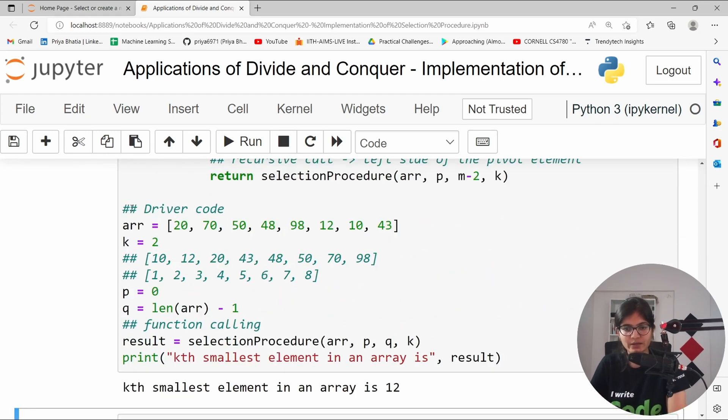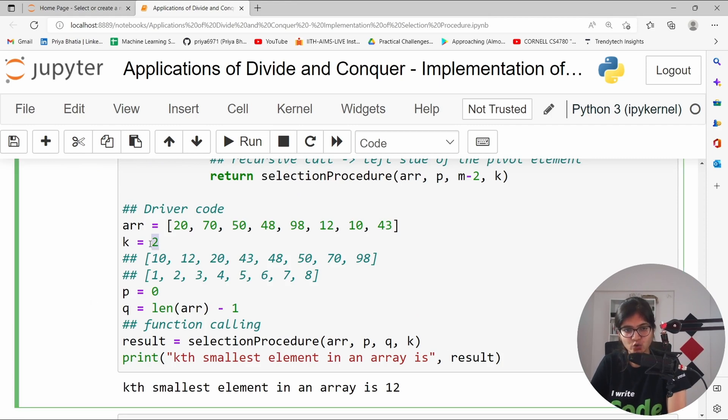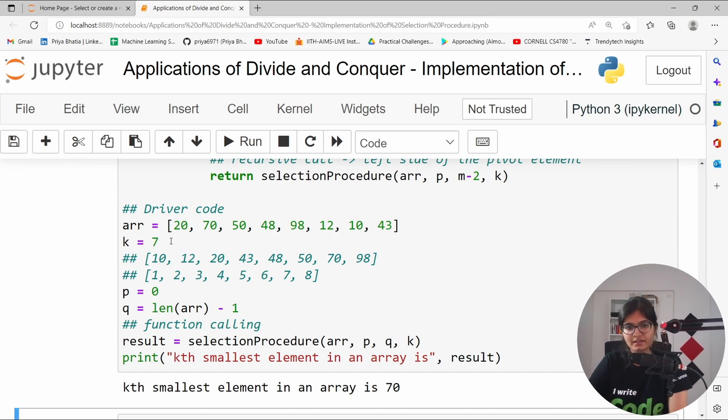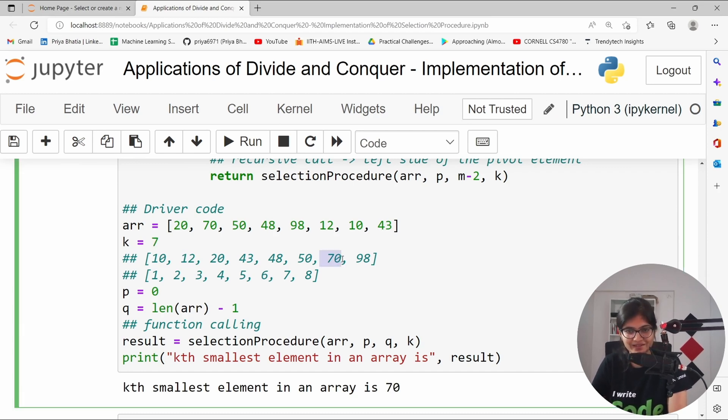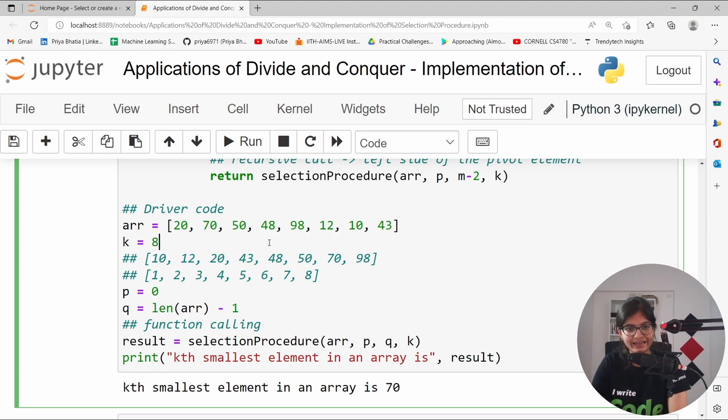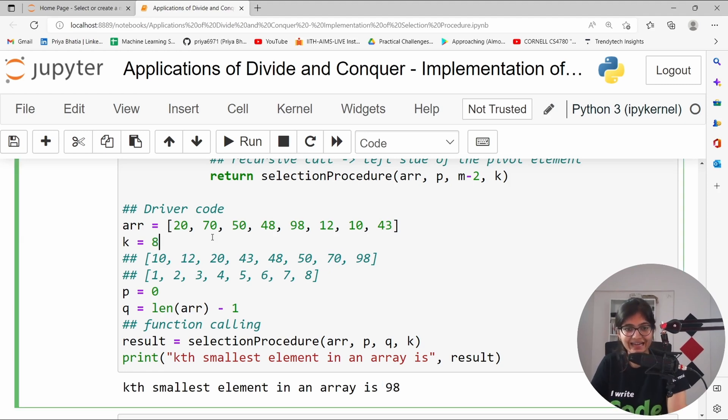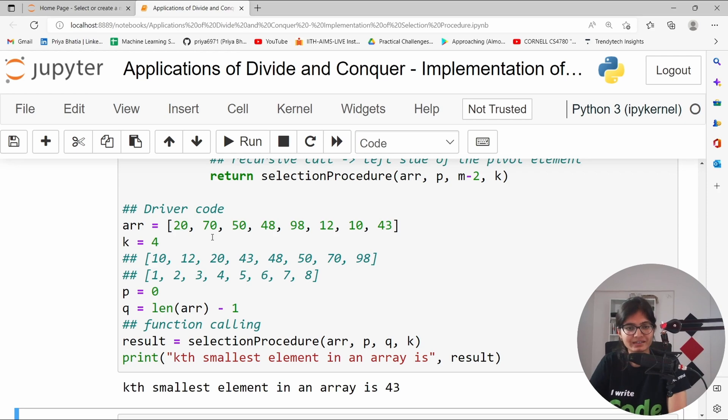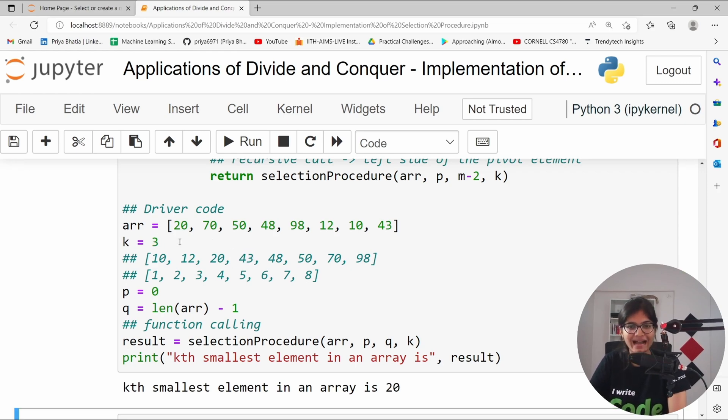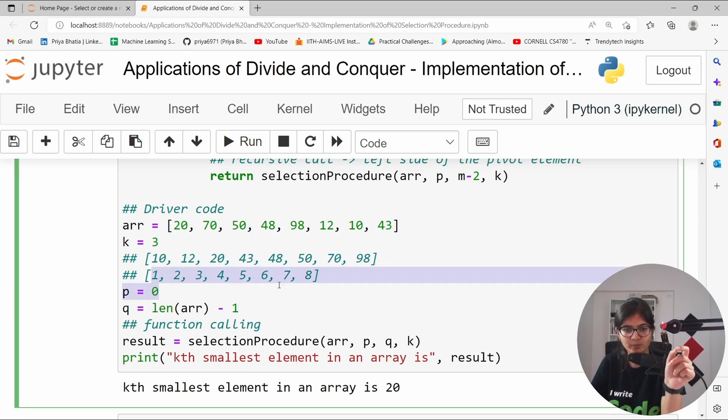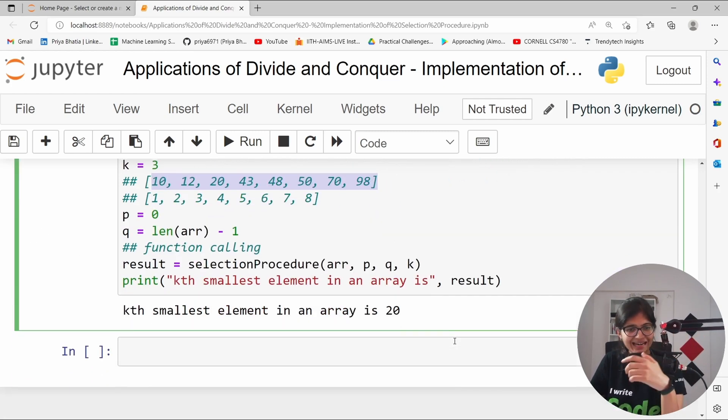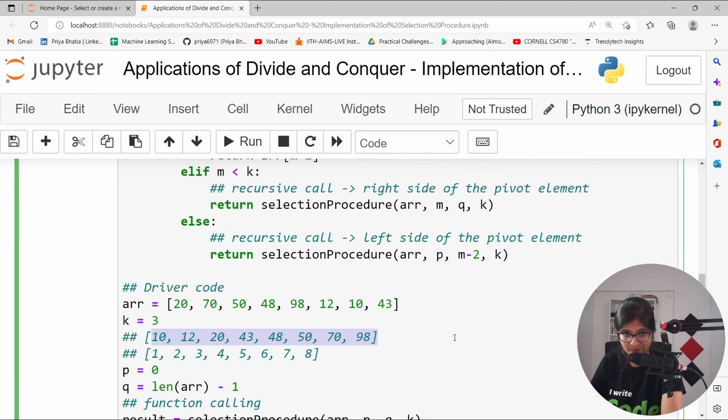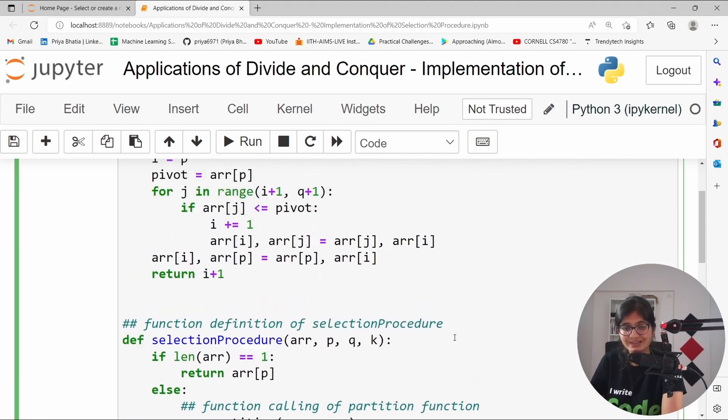Now let's try to run this code. Now, we have entered the value 2. The second smallest came out to be fine. Let me enter 7. Seventh smallest element will be 70. Let me enter 8 here. It will be 98. Let me enter 4 here. It is 43 which is correct. Let me enter 3 here. I am just referring the position number and the table that we have. And I think we are getting the correct result only.